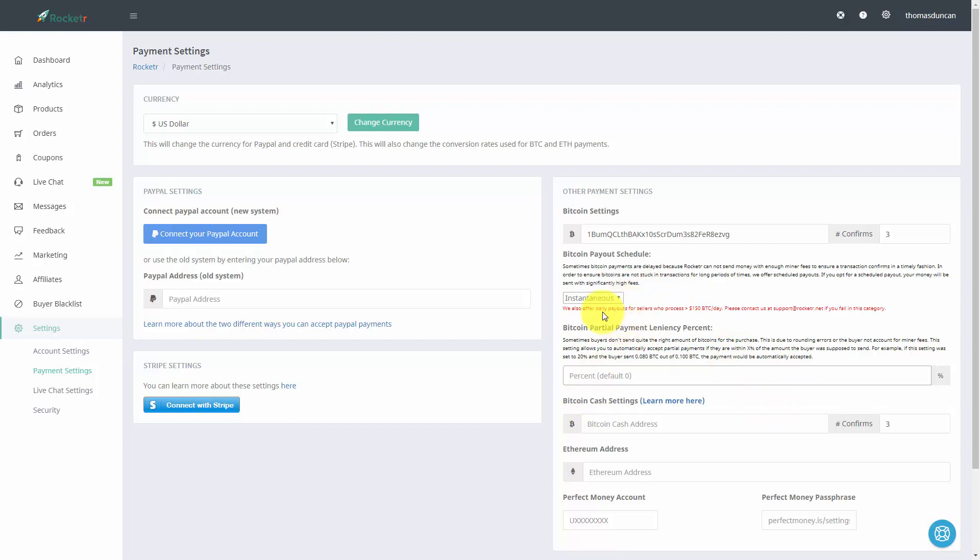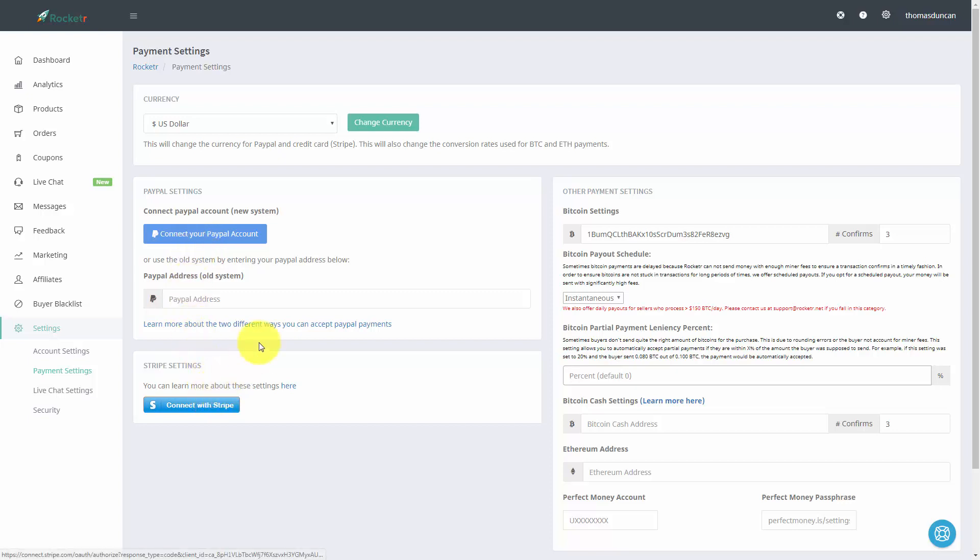And of course there are other payment methods. Rocketeer will also take PayPal. It will also take Stripe if you wanted to offer those options at the same time.